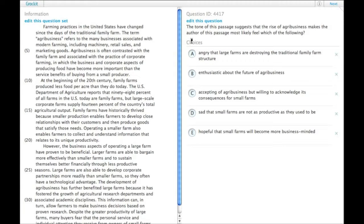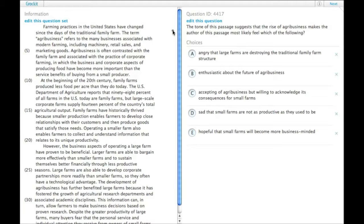I will assume you've read the passage. The tone of this passage suggests that the rise of agribusiness makes the author of this passage most likely feel which of the following.